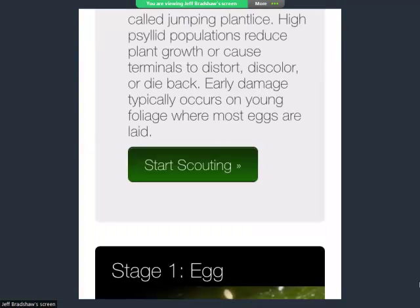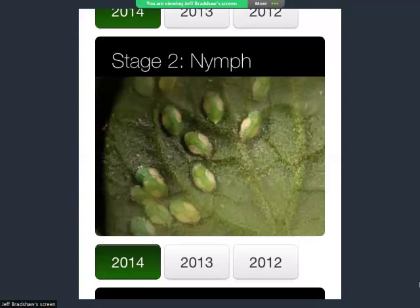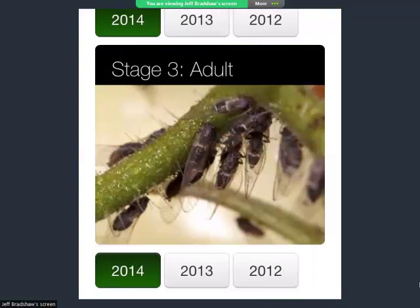What you see on this page as you scroll across is a little picture of what the eggs look like, so what your field manager is going to be seeing when they're scouting — the egg stage, nymph stage, and the adult stage. Beneath these images, you can see some years, and those years are the archive data.